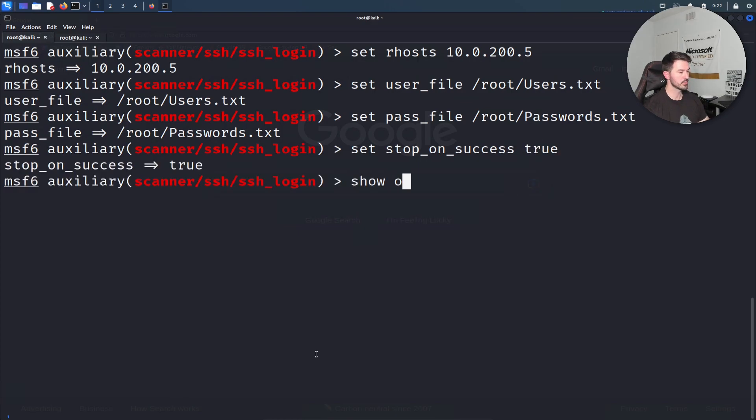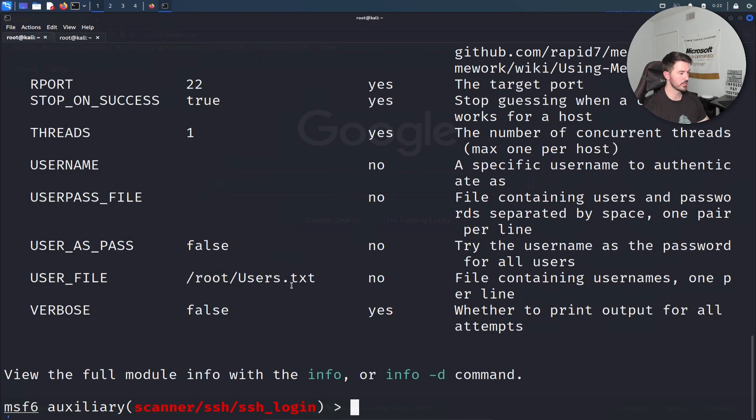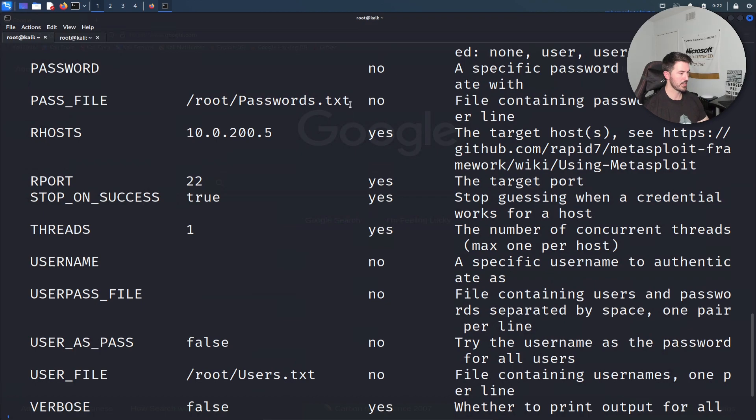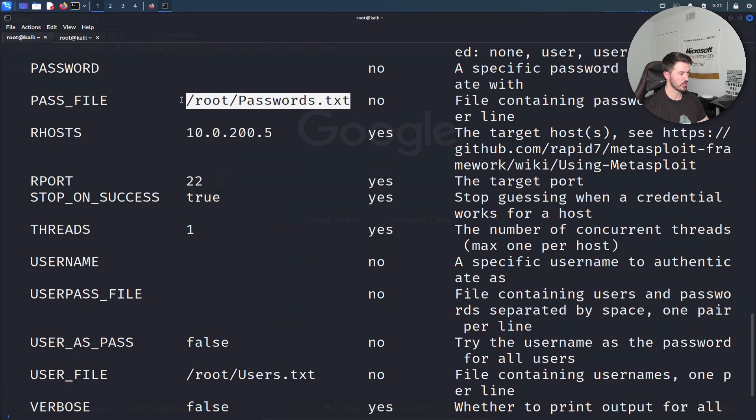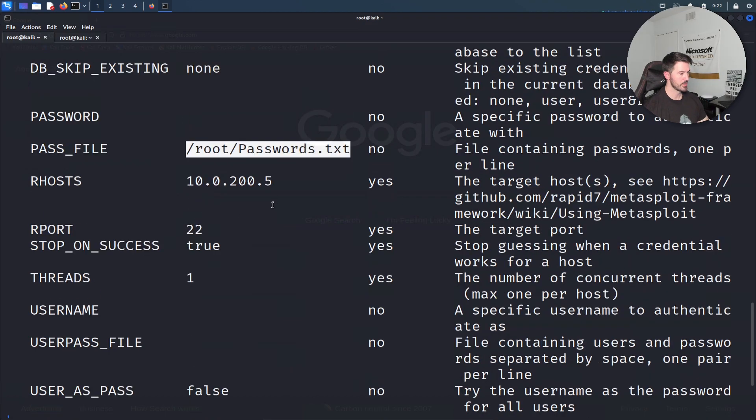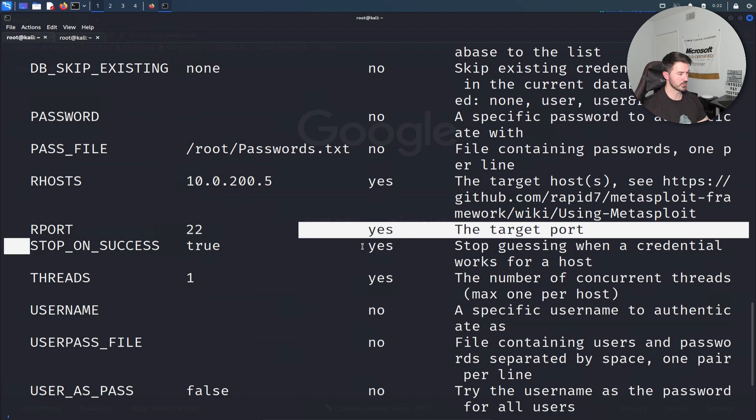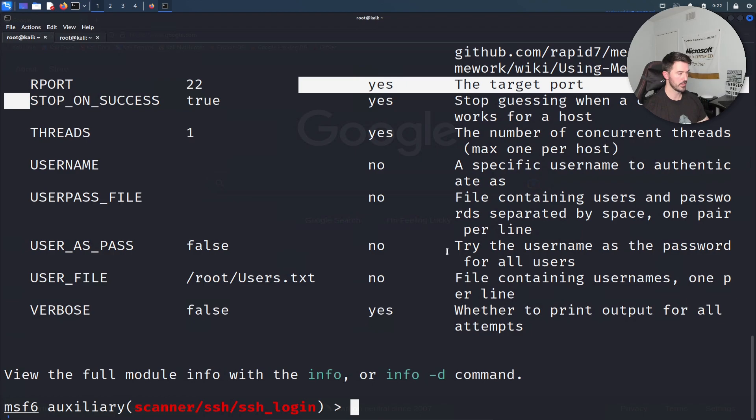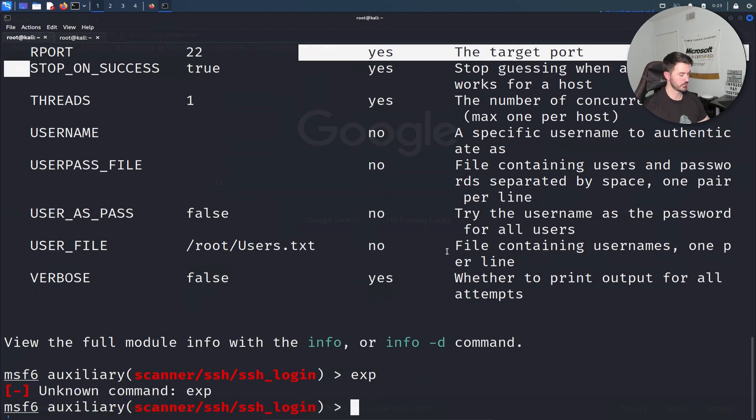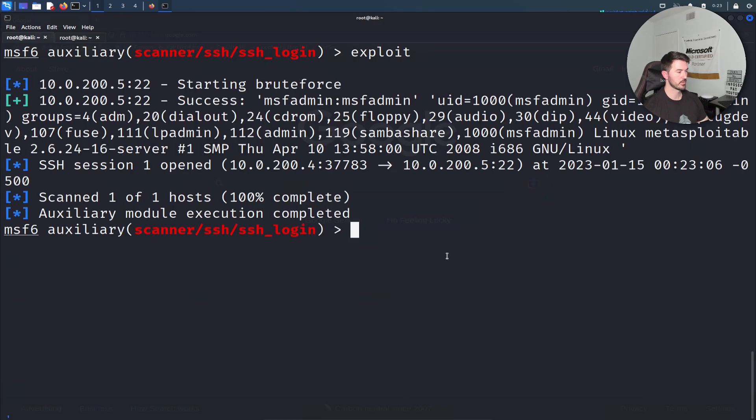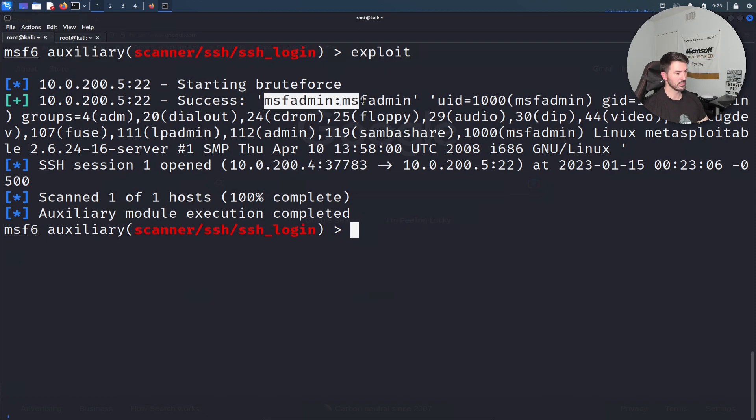Now let's show my options before we exploit. My users file is right there, my password file is right there, my rhosts, and this is true. You can see right here, stop guessing when the credentials work on the host. Now let's go ahead and hit exploit. We can see it was successful - msfadmin msfadmin. We have a session, session one opened.